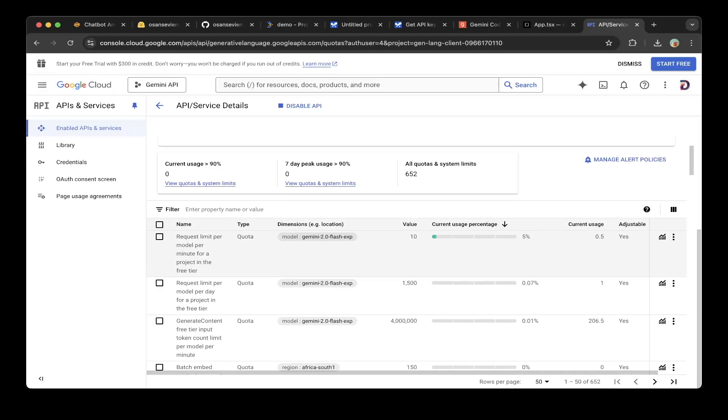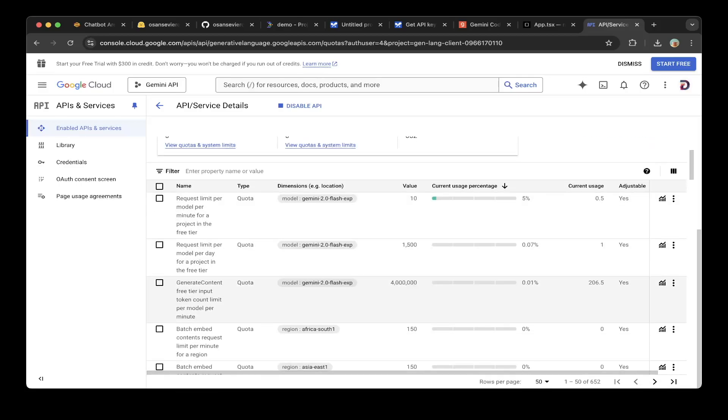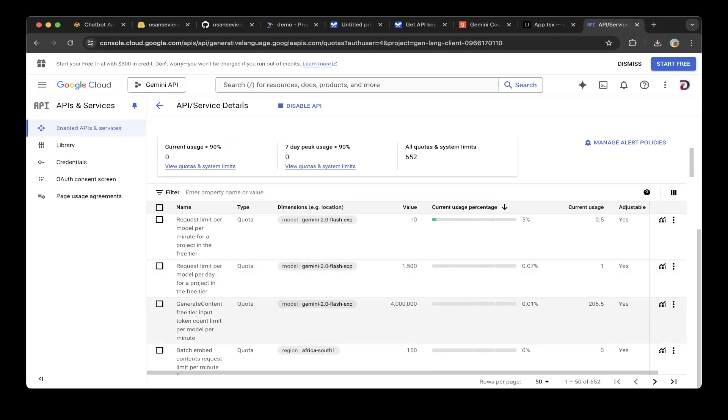Just creating one Tetris game, you can see we only have a very small amount of usage, like 206 tokens out of 4 million tokens. That's almost like 0.01%. It's on the free tier, and you can also see the limit per day or per minute, both are here.